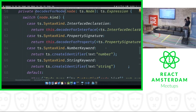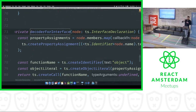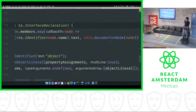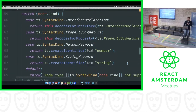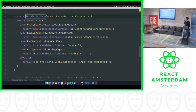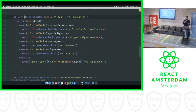First it will hit the interface declaration — decoder for interface is called, it will take all the members of the interface and create decoders for every property by calling the same function again. It will hit property signature, a property signature will have a type which can be a number node or a string keyword. It's not as complex as it may look — it's less than 120 lines of code, and it only handles interface and property signature so far.